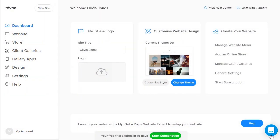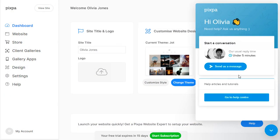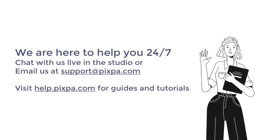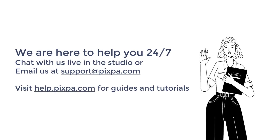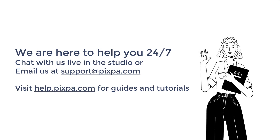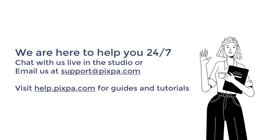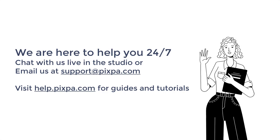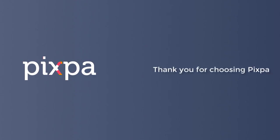If you need help at any time, Pixpa's customer success team is available 24x7 to assist you. Just message us on LiveChat or email us at support at pixpa.com. You can also visit our Help Center for tutorials and guides. Thank you for choosing Pixpa!